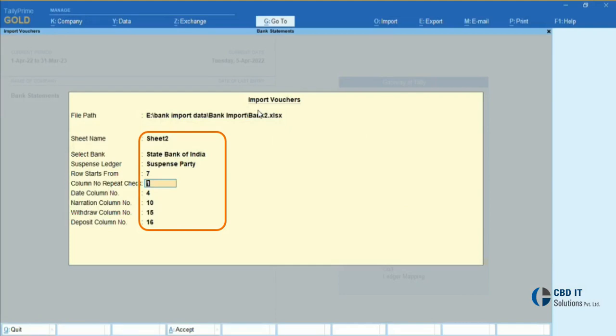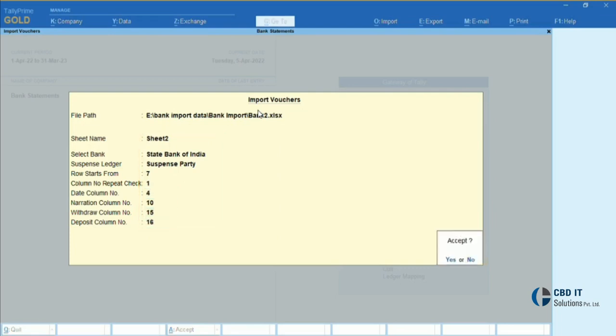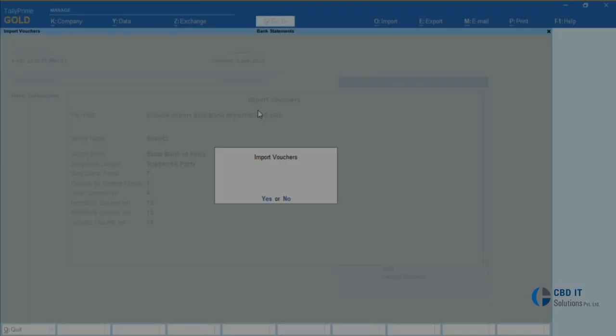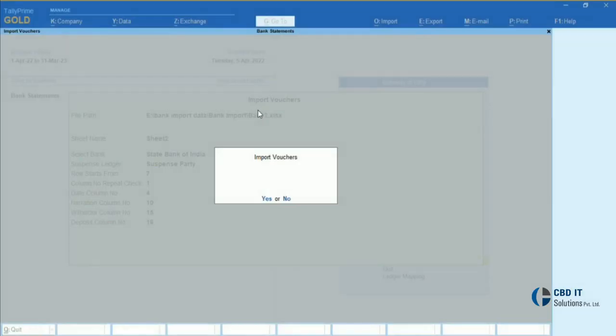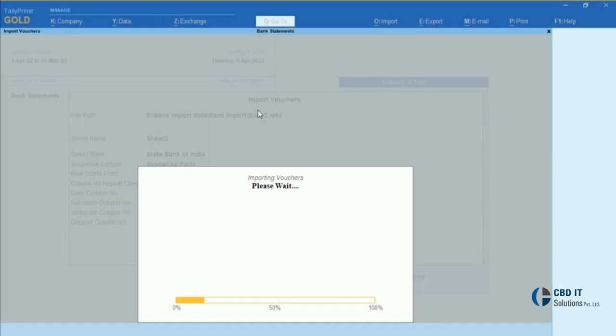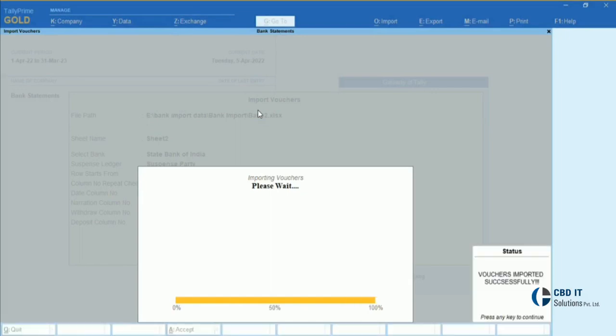In Step 4, a pop-up screen will appear saying 'Import Bank Statement.' We should select Yes, and within a few minutes all the entries will be imported in Tally.